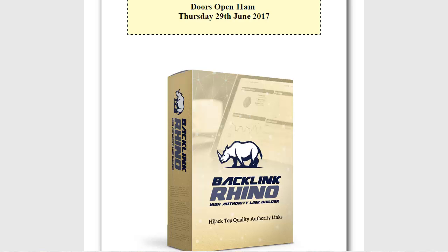So how would you like to be able to simply search using your keyword to find the Wikipedia links that you can use in your SEO campaigns? That's exactly what Backlink Rhino does. You can then use those links for your own sites or videos or for your clients.